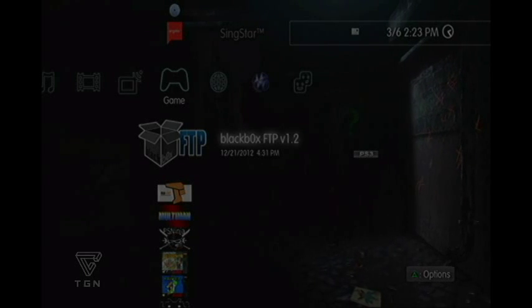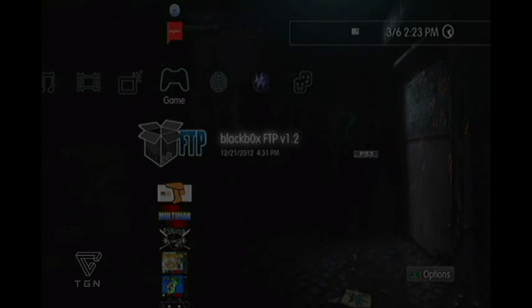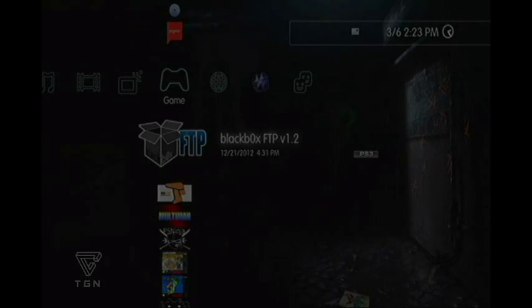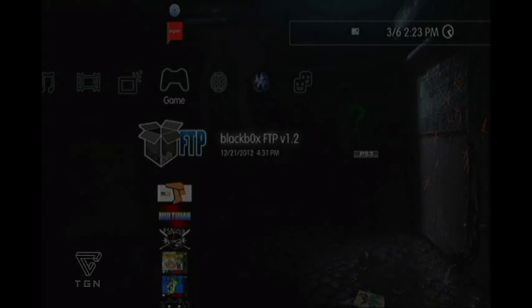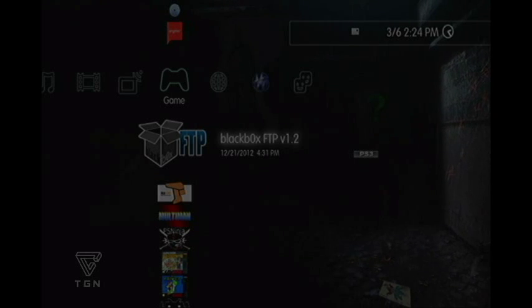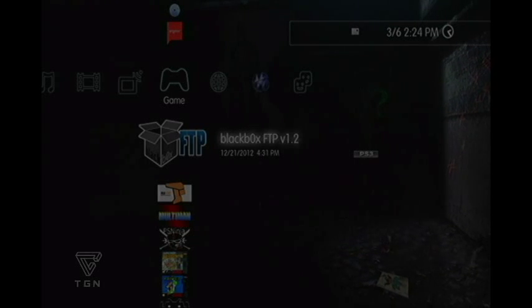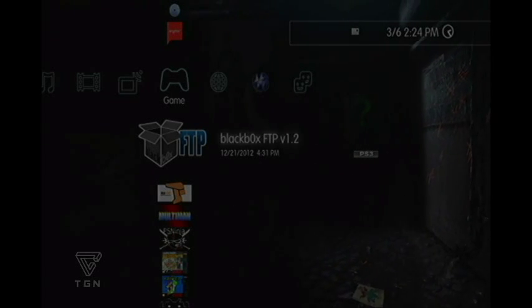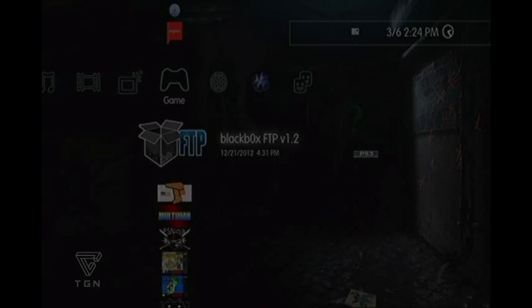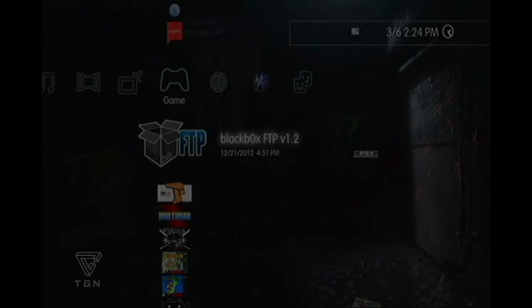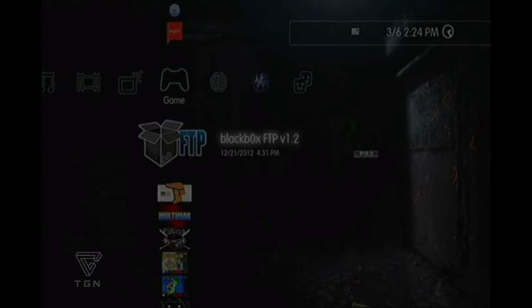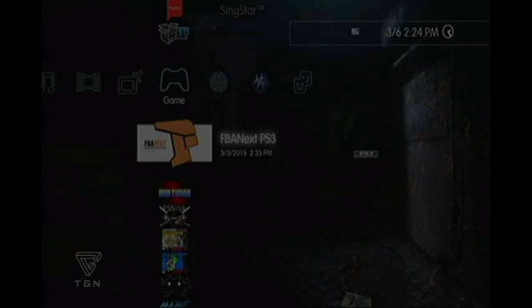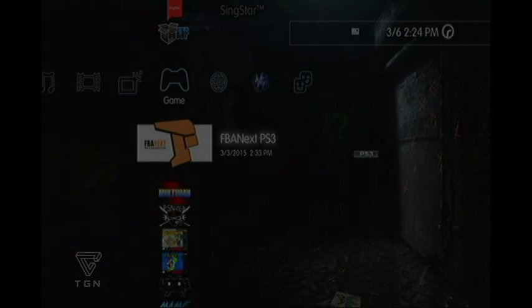Okay, so now we're back on the PlayStation. To get FileZilla, if you didn't know, you have to have black box FTP installed onto your PlayStation to give you your IP address so you can transfer the files over to use FileZilla. That's if you didn't know. But you go into the game, you go into the emulator.